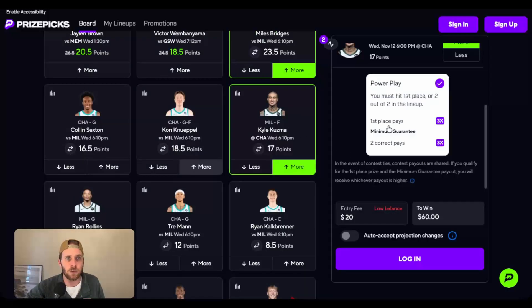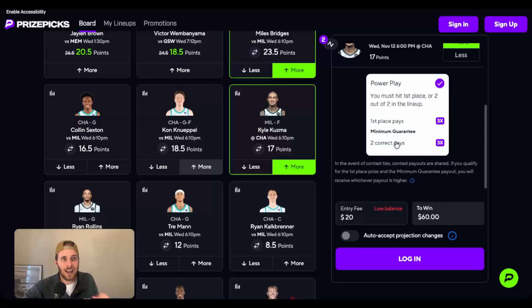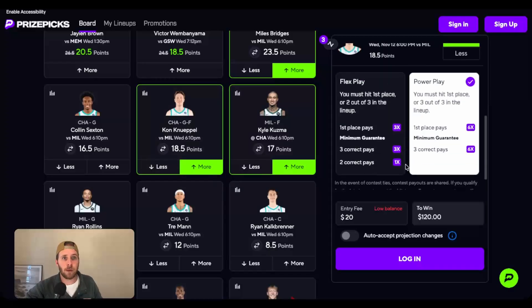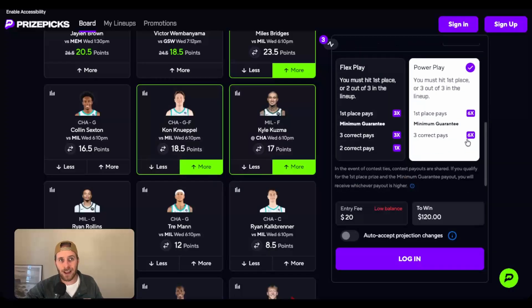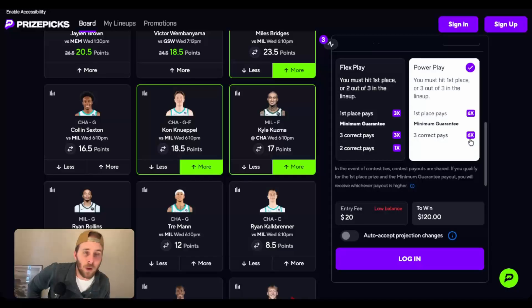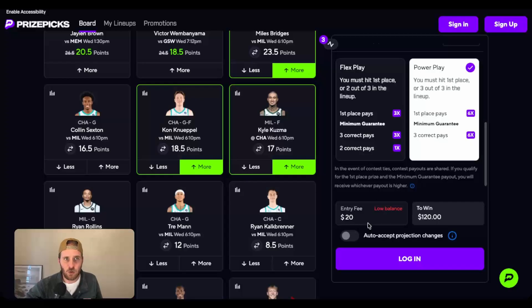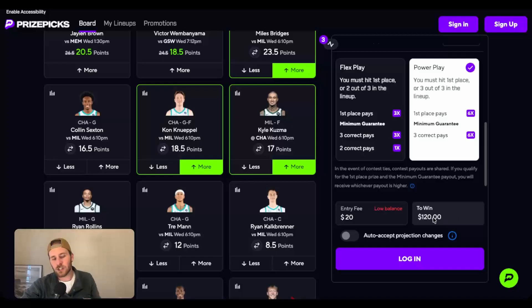Don't pay attention necessarily to what first place pays. All we care about is the minimum guarantee, because that's what we're going to get regardless if this goes 2 out of 2—not necessarily what first place gets. We can see that this changes when we go from a two-pick to a three-pick: the power goes from 3X to 6X. Now, the important thing to know is that this includes your entry. So if we bet $20, we are going to get 6X our entry fee, which is $120. That includes the $20, meaning we'll actually only profit $100.